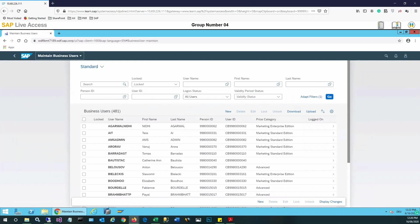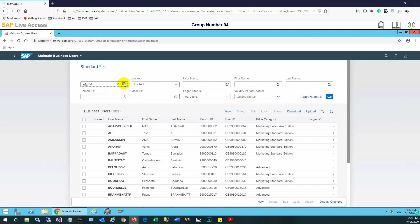The ZS4C generic role should be available in order to create or copy a GL account. As a sample example for this session, we will create a GL account for deferred income. So let's find out the current user and then check the roles assigned to that user.